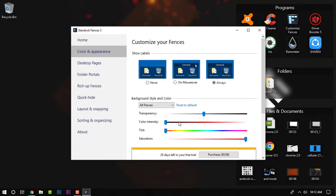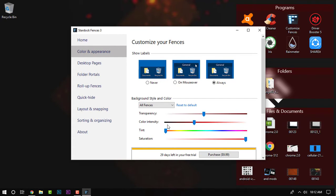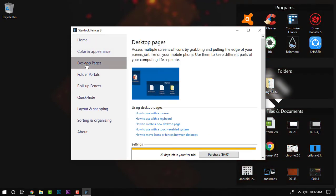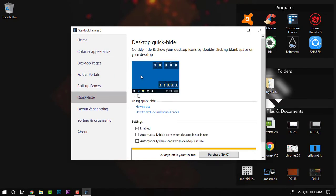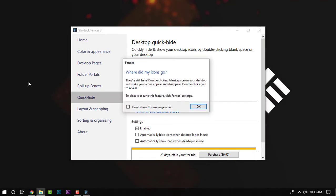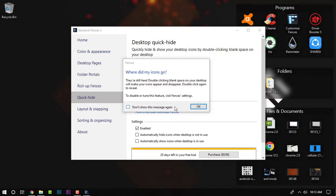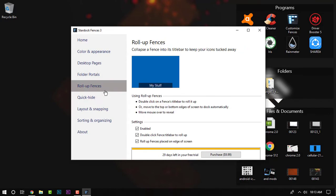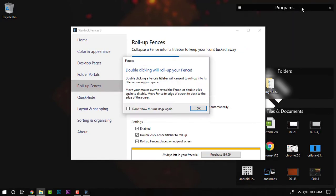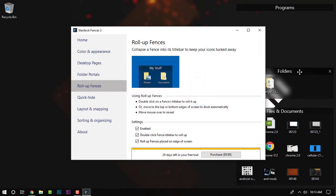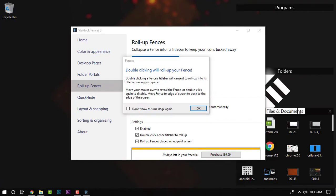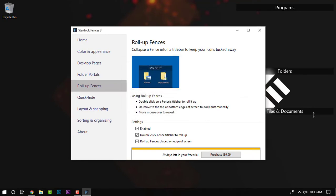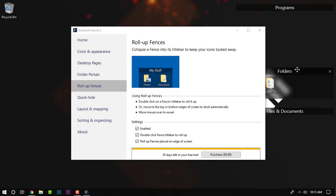You can also customize its transparency, sea color, etc. Along with that you also have some couple of features to deal with, like the quick hide which means that if you double click on the desktop it will automatically hide all the icons along with the fences or stacks. You can also roll up the fences. If you click on the top bar of the fence then it will automatically roll up to a single bar which makes the design so clean. Apart from that you can also sort, organize as well as create folder portals and customize a lot of things.